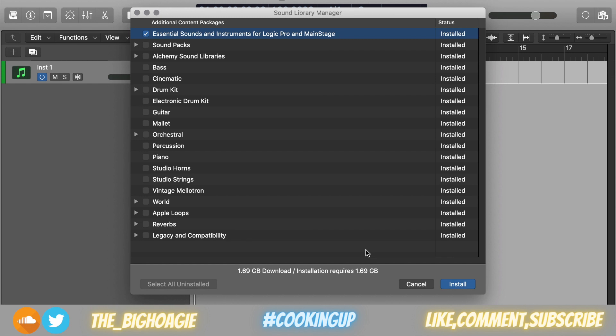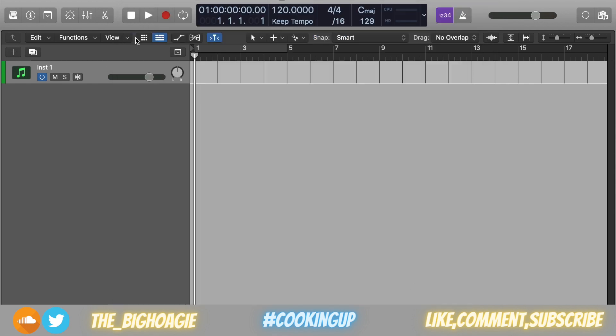What you do is you connect your hard drive, and as long as you have Essential Sounds and Instruments downloaded, it doesn't matter if the rest are. You just need to have this one.